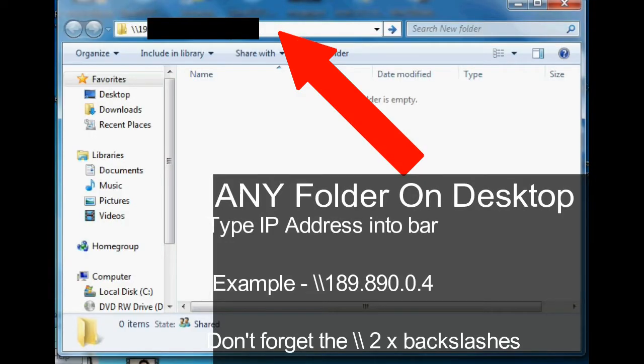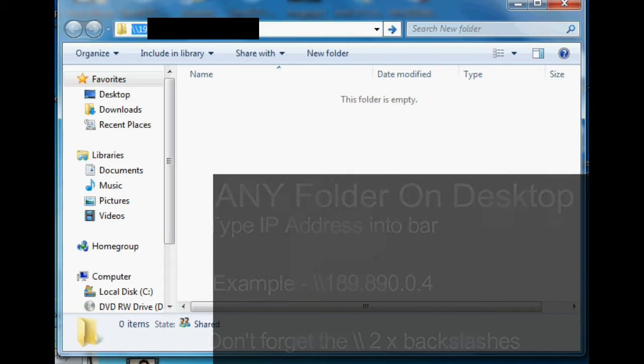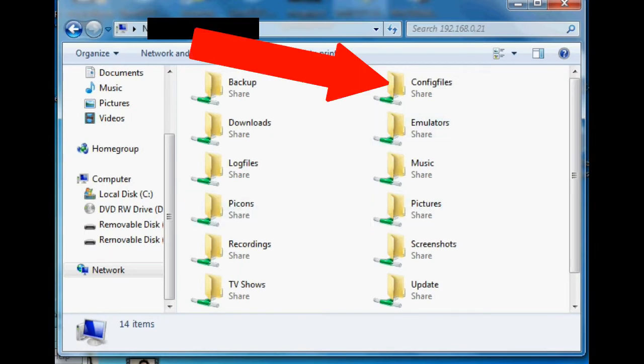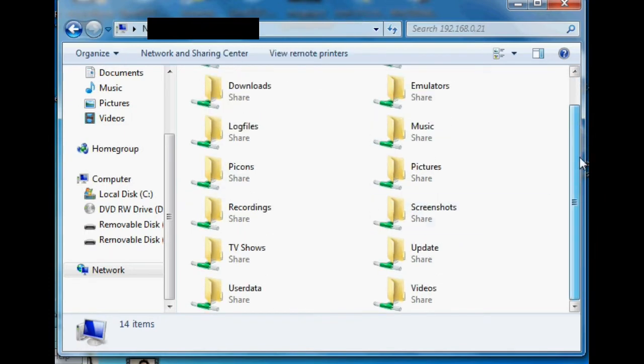Type in your IP address as shown and put in two backslashes and then click enter. Then you'll see all your folders such as your config file folder and your update folder.